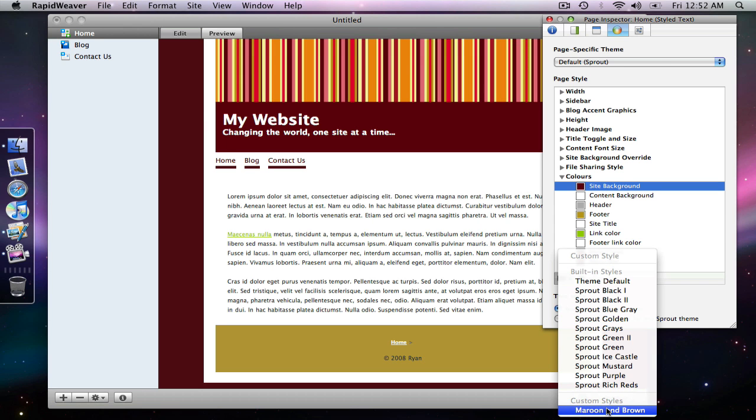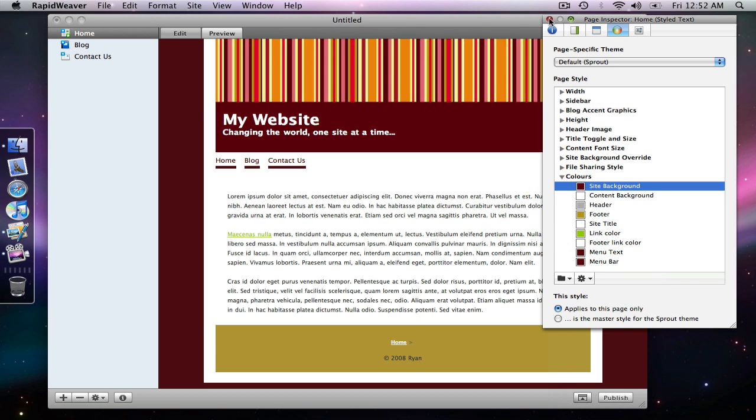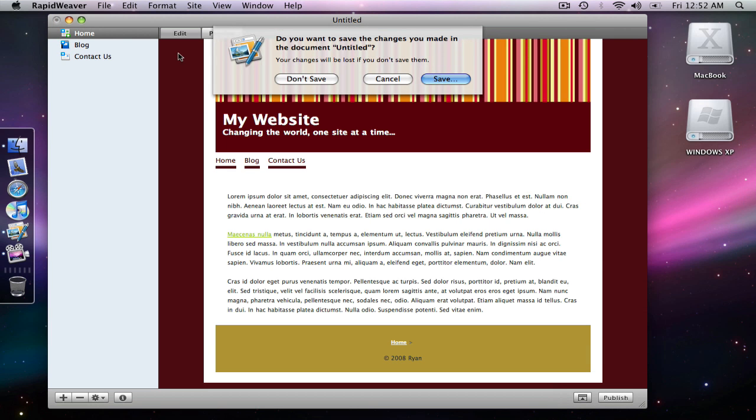And so now this is saved for my theme to use. And in fact I'm going to do something really crazy. I'm going to close Rapid Weaver. I'm just going to close my project and I'm not going to save it.